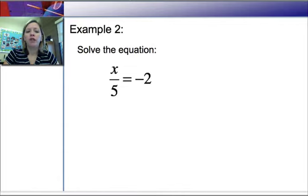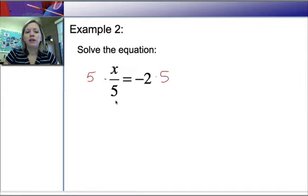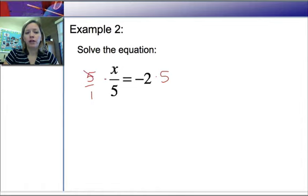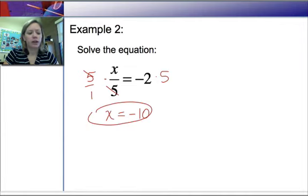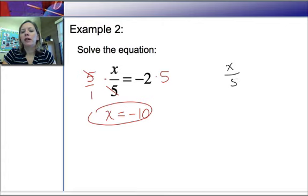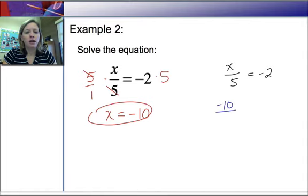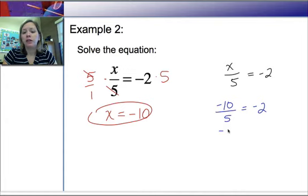Let's solve X over 5 equals negative 2. X over 5 means X divided by 5, so to undo the division I will multiply both sides by 5. Think about that as 5 over 1, giving us 5 over 5. 5 divided by 5 is 1, leaving X. On the right, negative 2 times 5 is negative 10. Checking: X over 5 equals negative 2, plug in X equals negative 10. Negative 10 divided by 5 — a negative divided by a positive is negative — so negative 2 equals negative 2. Good to go.